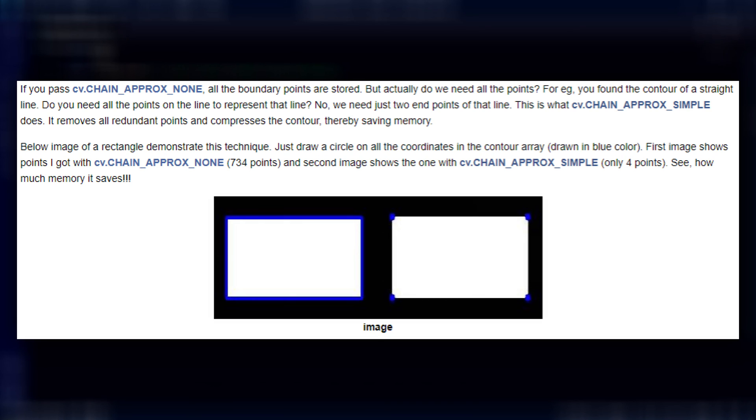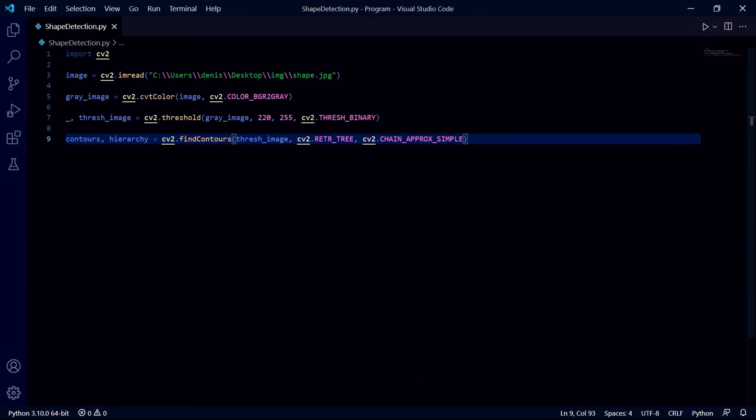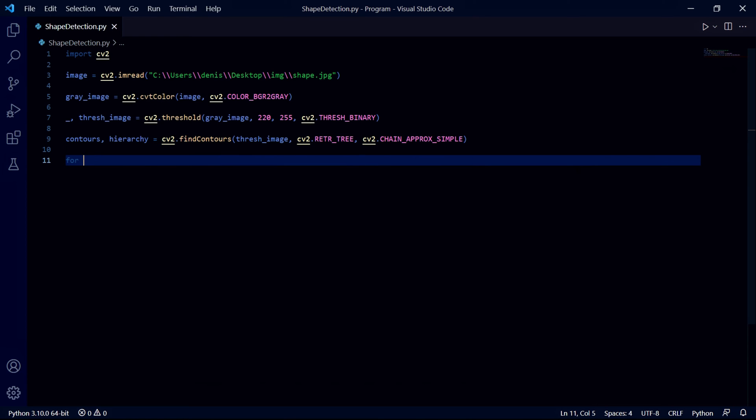If you want more detail about anything relating to contours and OpenCV then I'll leave a link in the description to OpenCV's documentation. The next step is to iterate through each contour but we also want to get the iteration number so we'll use the enumerate function where this i loop variable will store the current iteration number and contour will store the current contour.